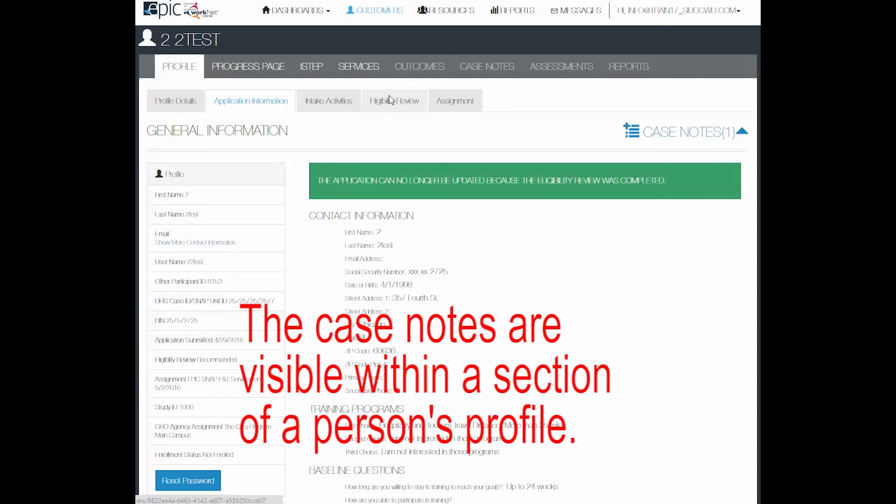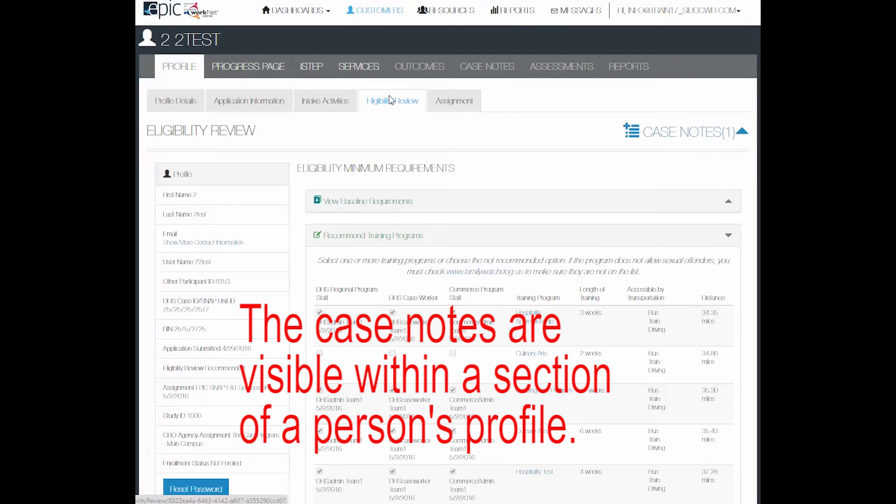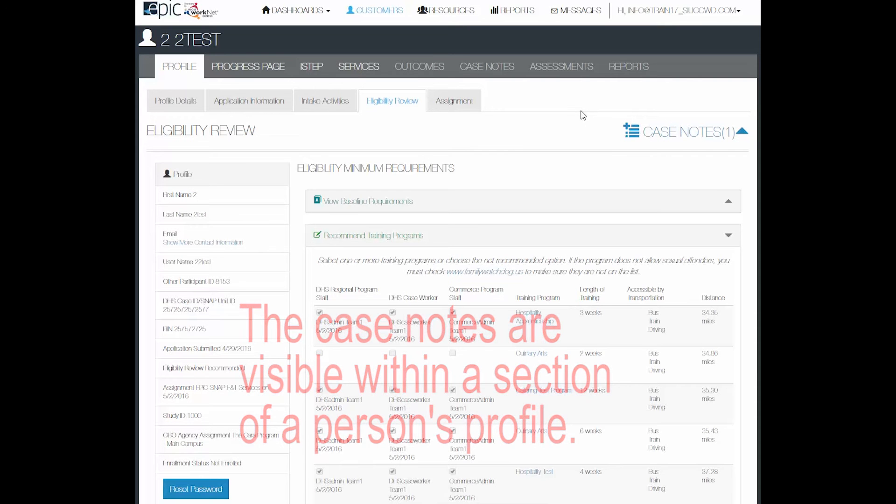If we go to the eligibility review page, the case notes will follow. Each section has its own set of case notes.